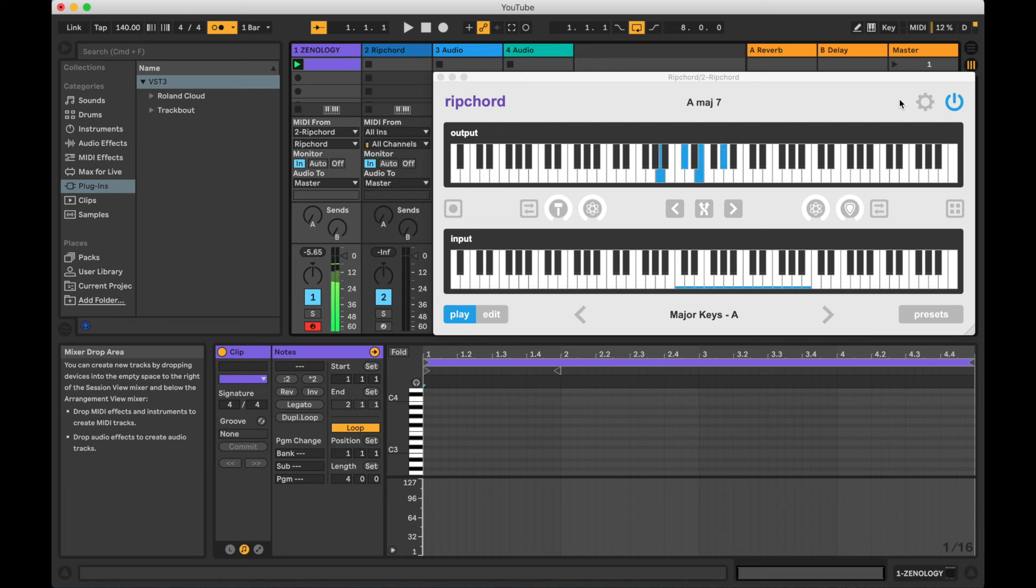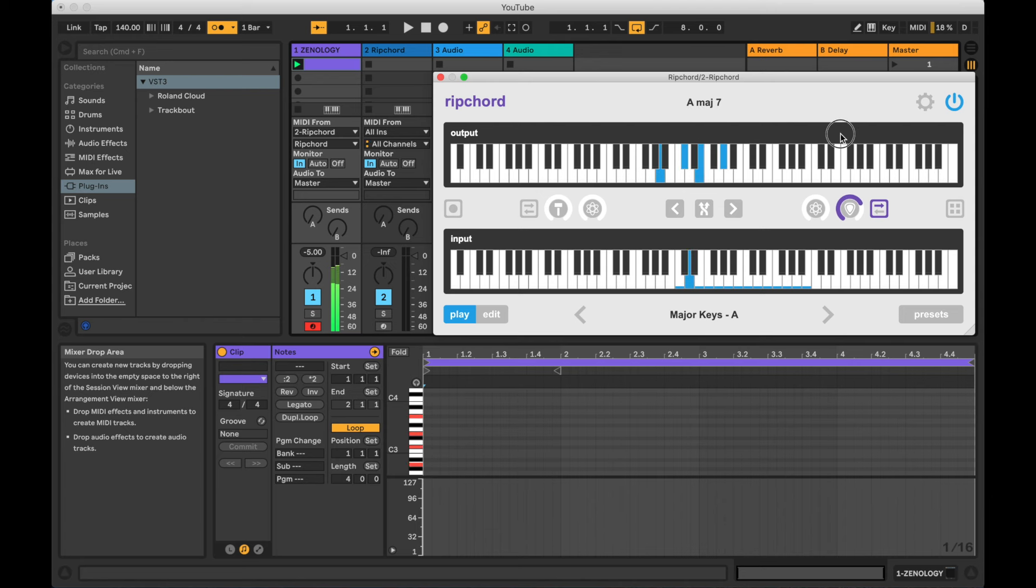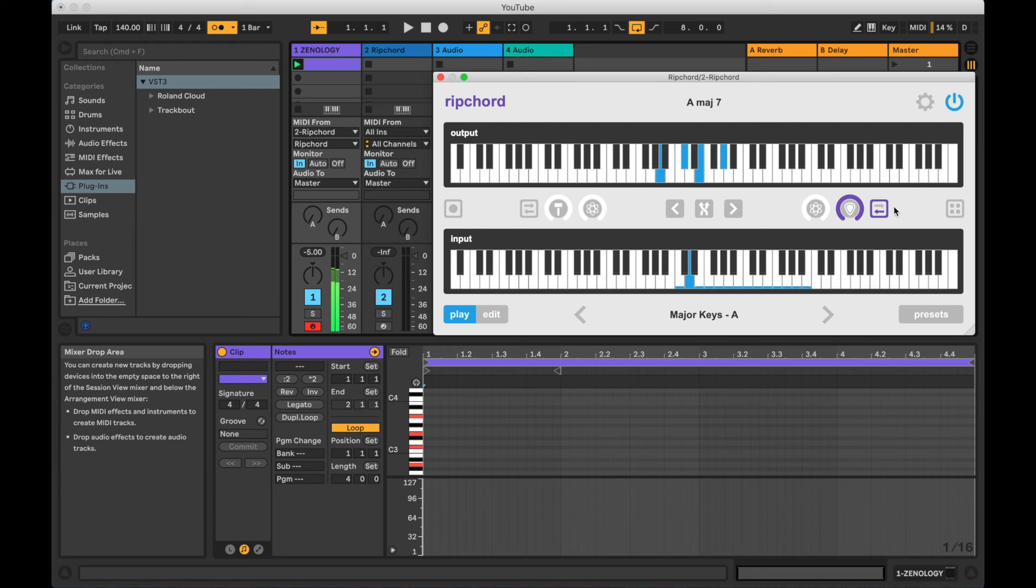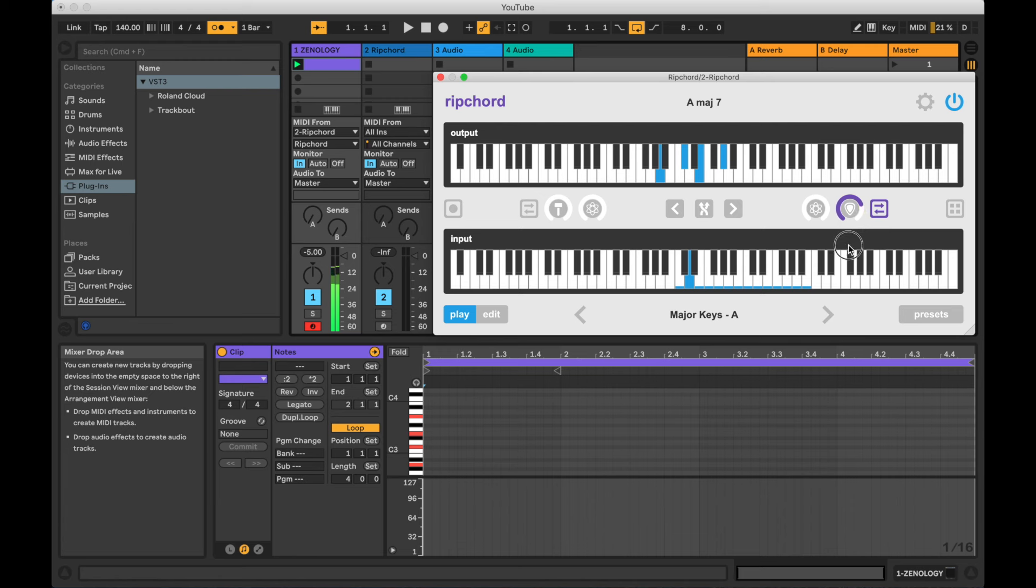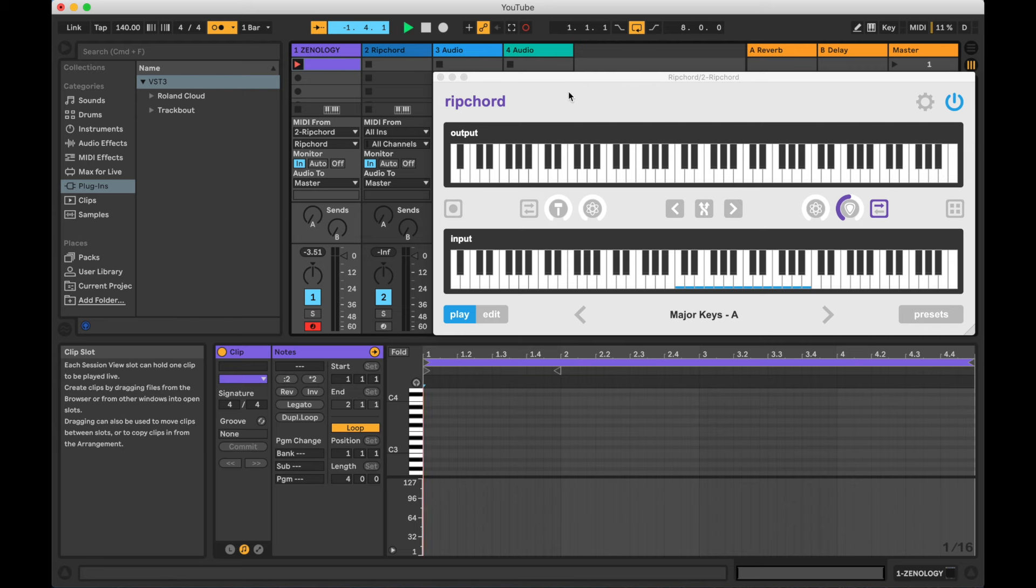Normally, when you play a chord with Rip Chord, all of the notes will hit at the exact same moment. If you want to disperse the timing of the notes, you can turn up the strum knob. You can also reverse the strum or set it to alternate. Let's record the MIDI for a visual representation of the effect.